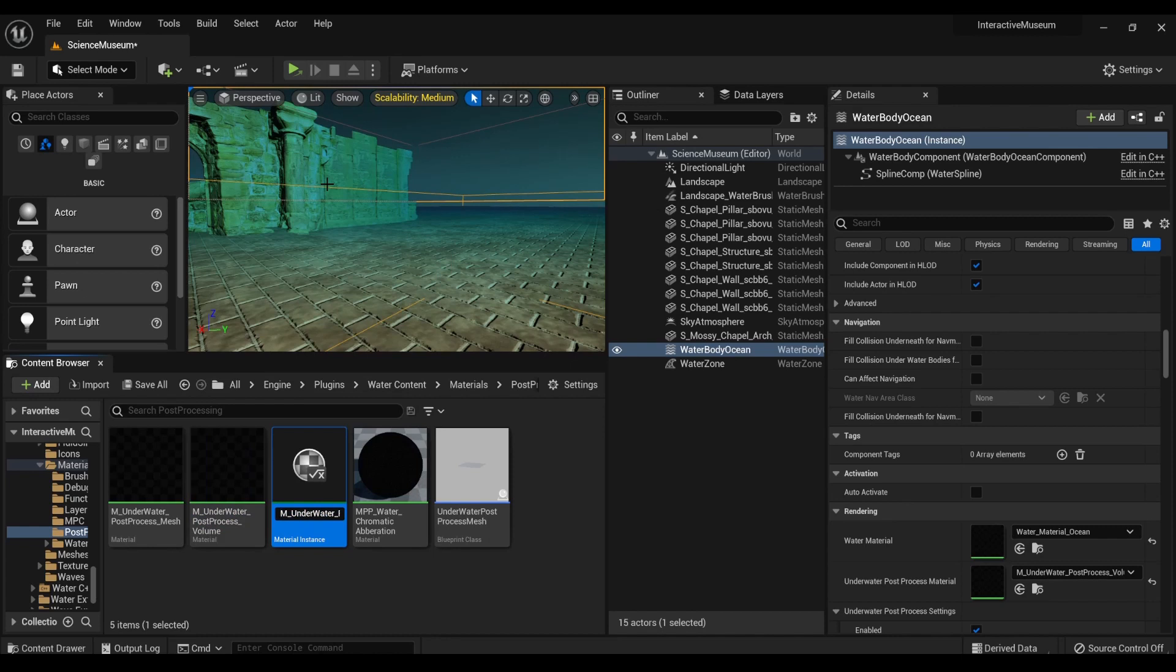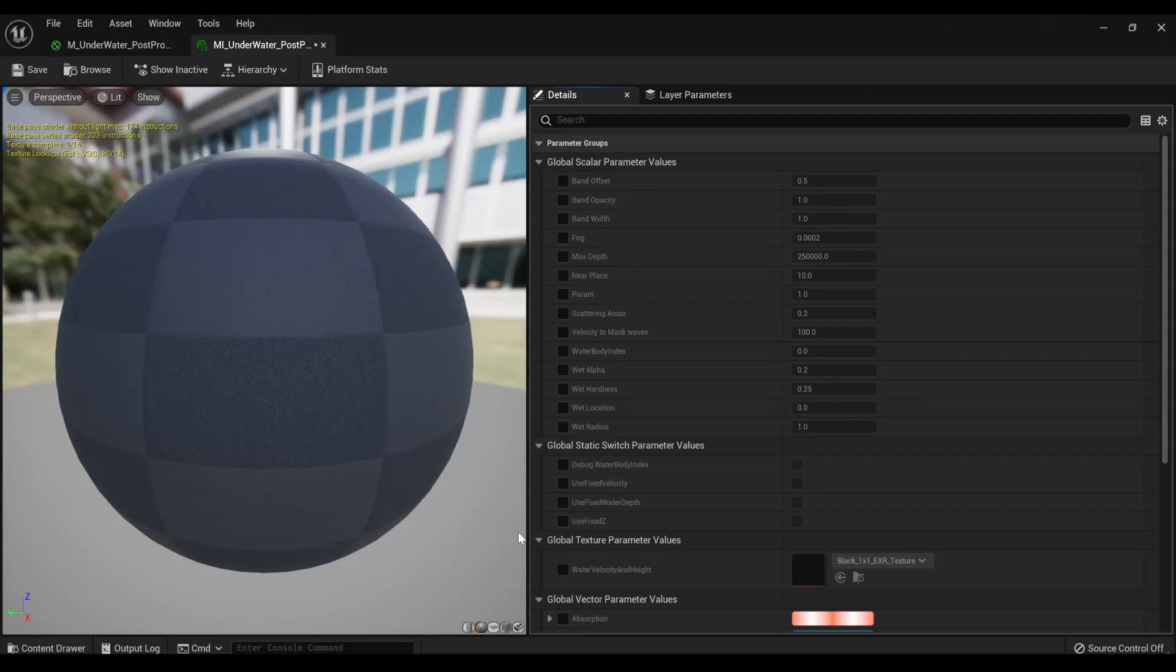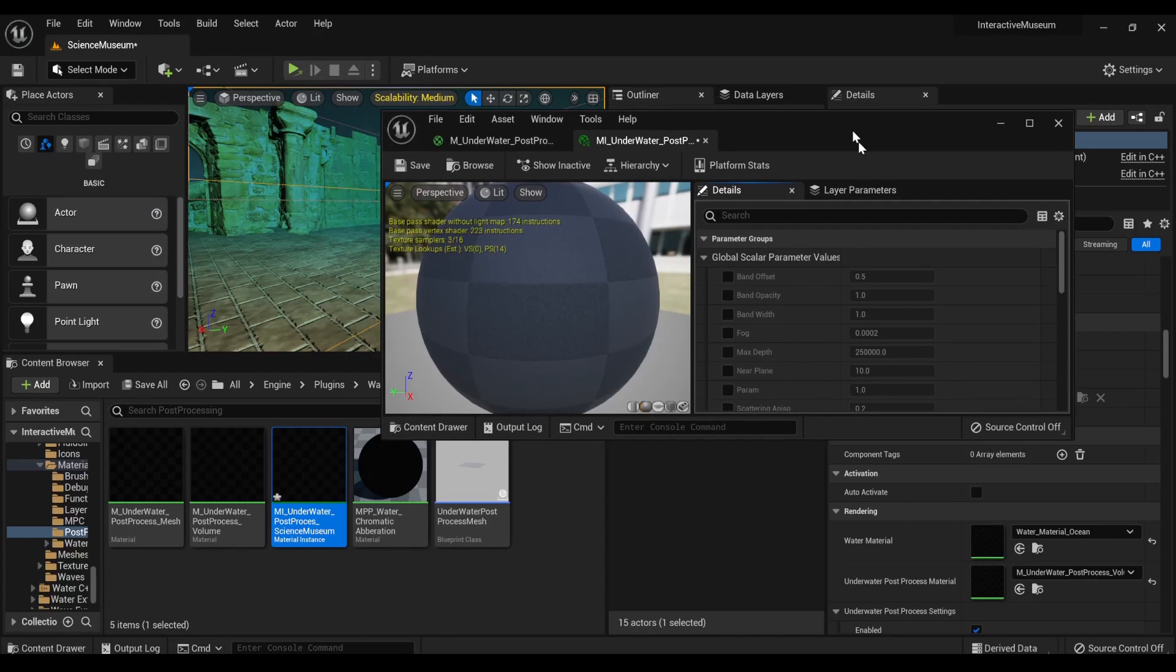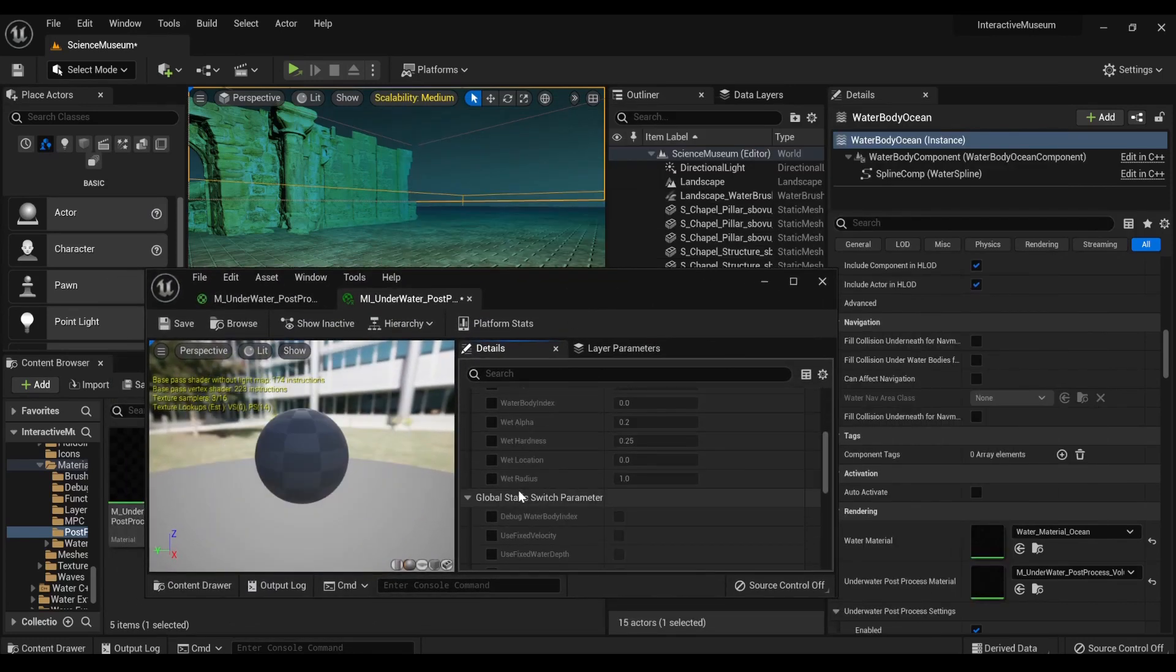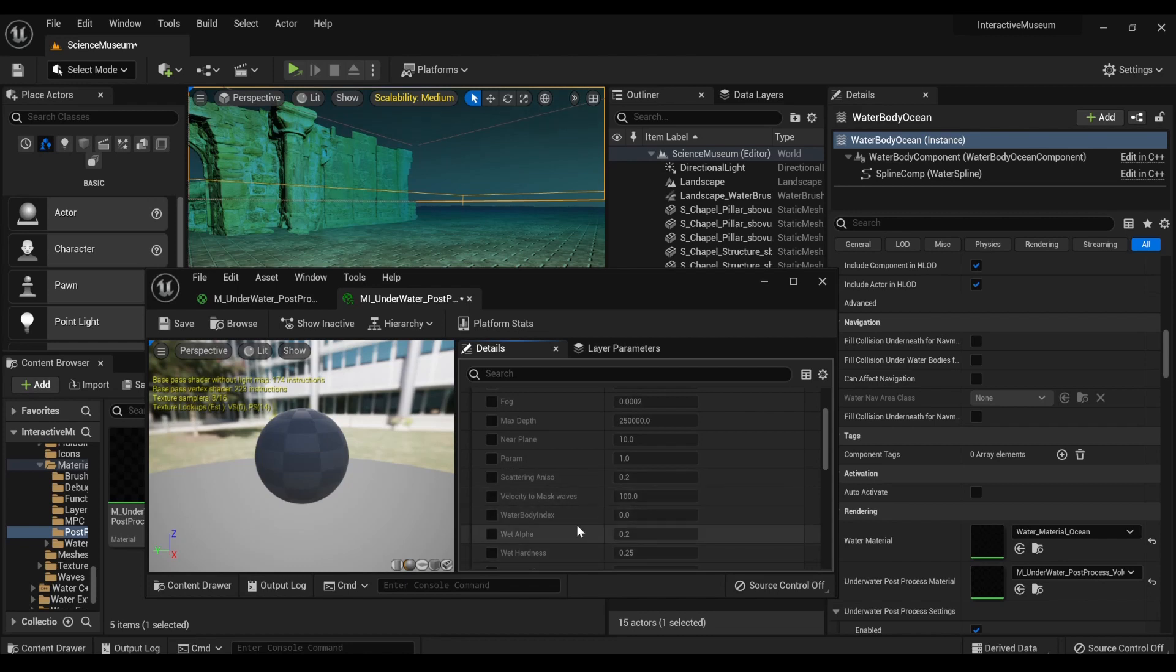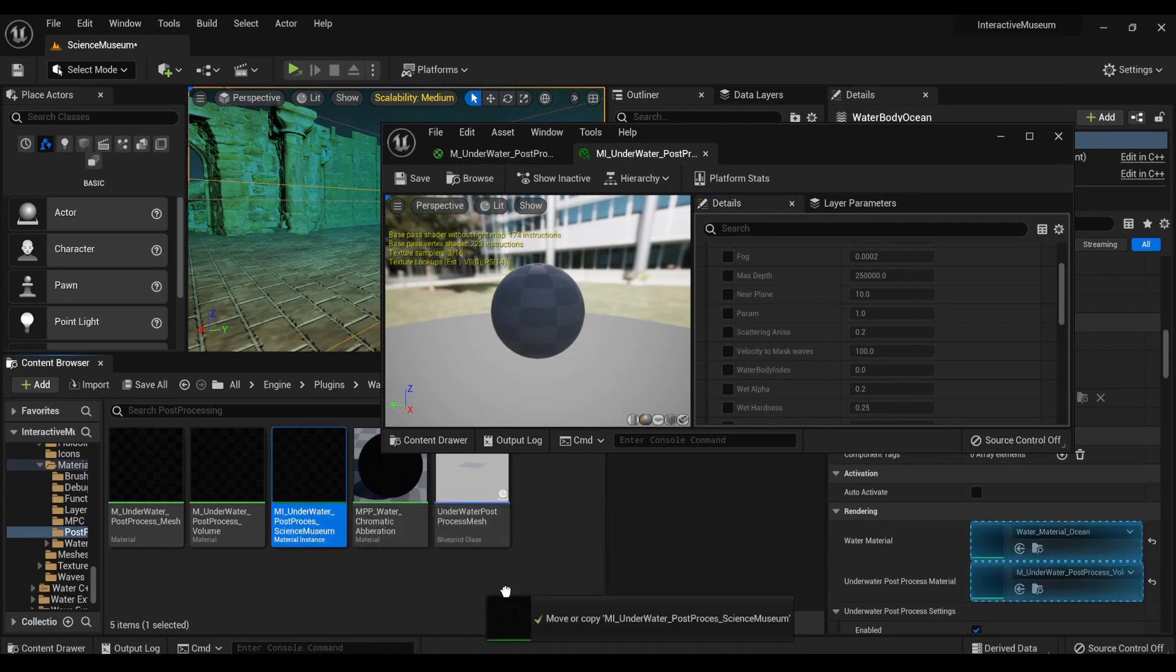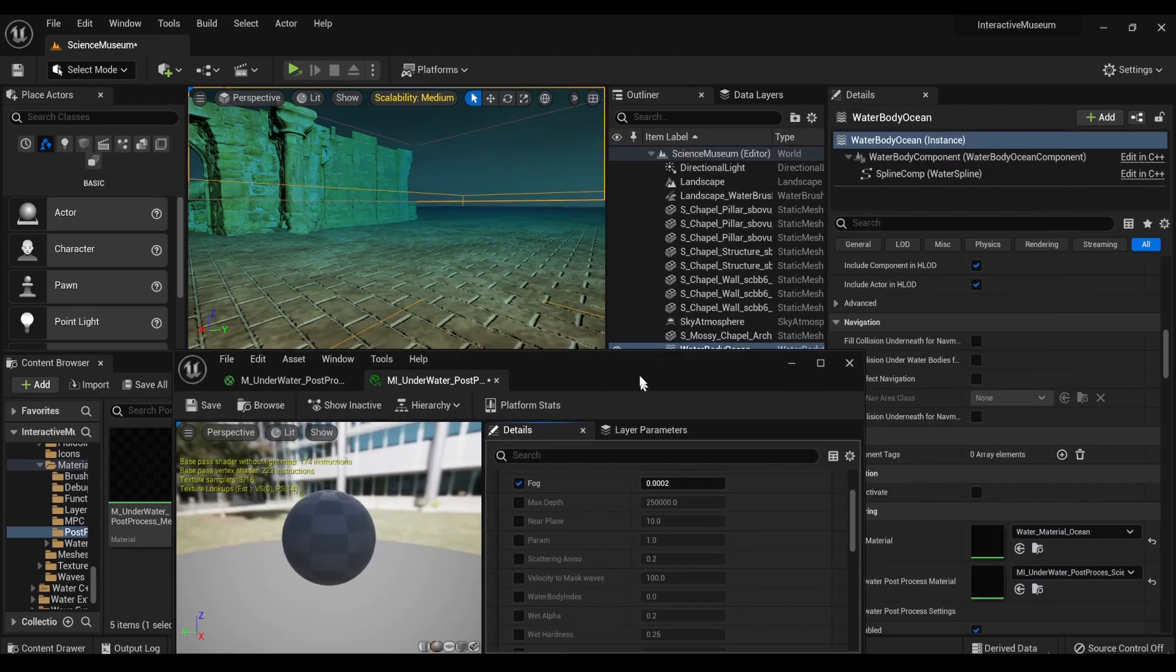And the usual naming thing is MI material instance. And we'll just go like, so this is for the science museum or post-process science museum. And then what you see here is you have all sorts of parameters. So if we drag first, we're going to save and drag it into this thing, we can now start making some changes.